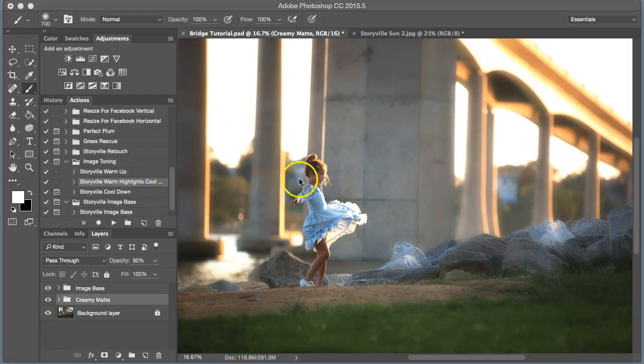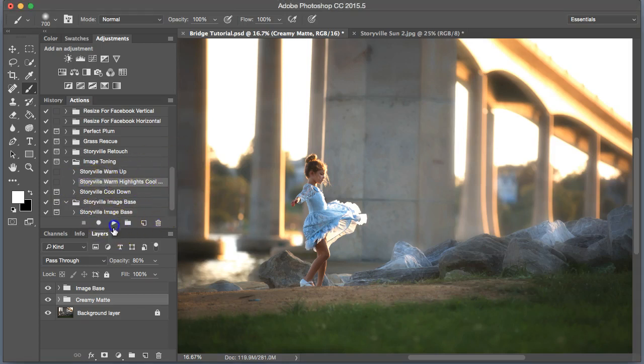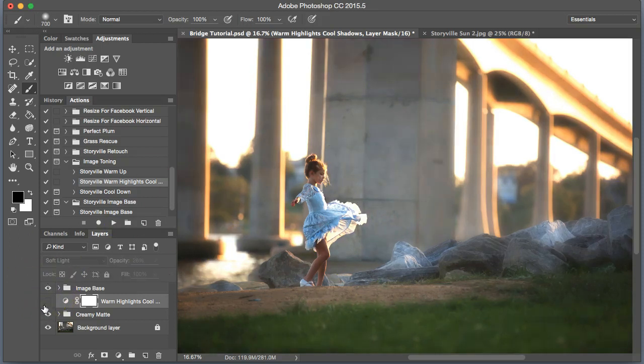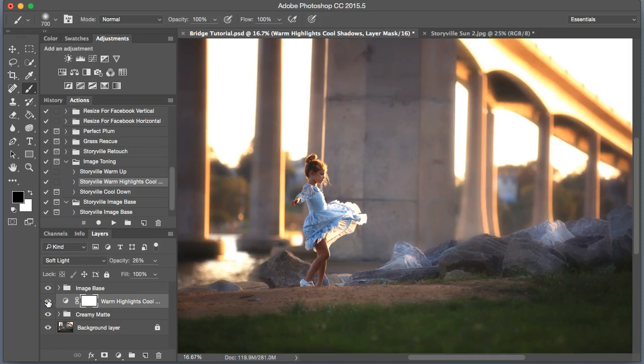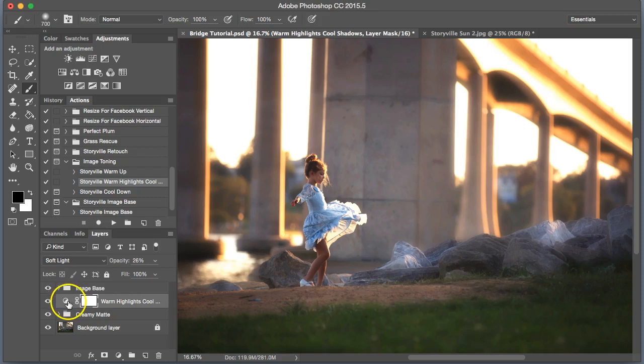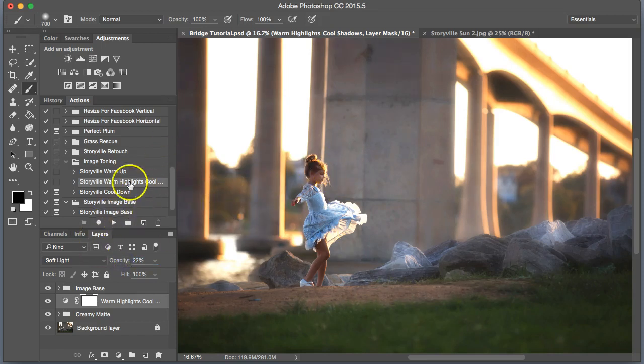Next, I'm going to go into the image toning. I want to warm up the highlights and cool down the shadows. I love that combination together. And you see what it did there? It brought a little bit of purple into the shadows and some orange-yellow into the highlights. I think that looks really nice. I'm going to turn that down just a little bit.